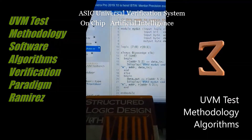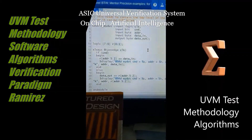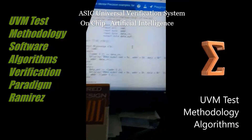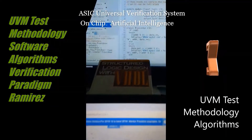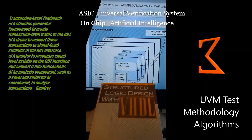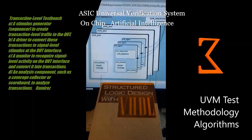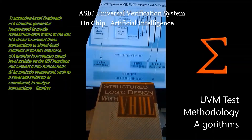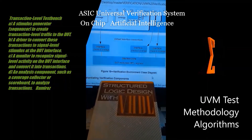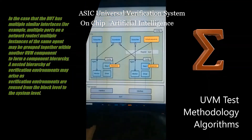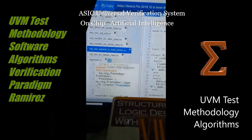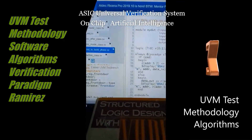With SystemVerilog, UVM provides the mechanisms needed to create verification components for checking, coverage collection, and stimulus generation, and to modify the behavior of those components as written in a specific test.